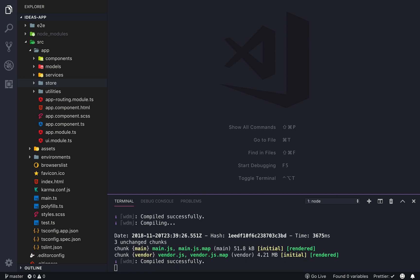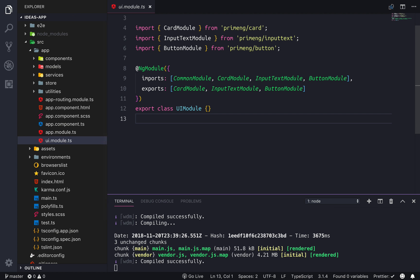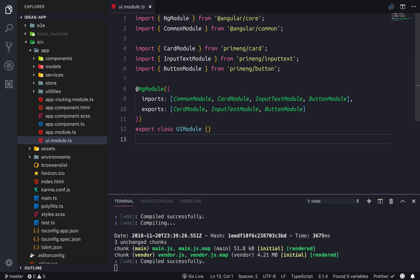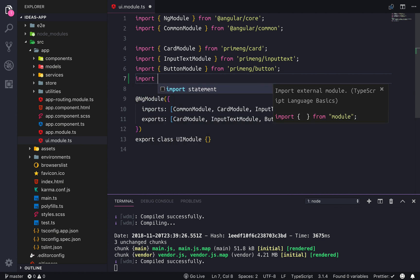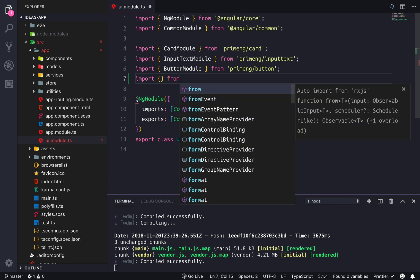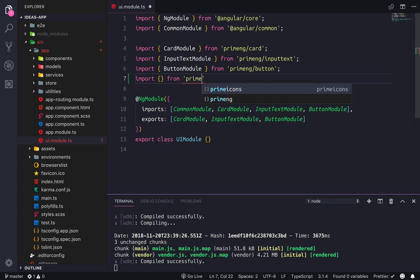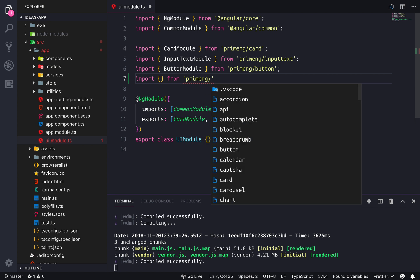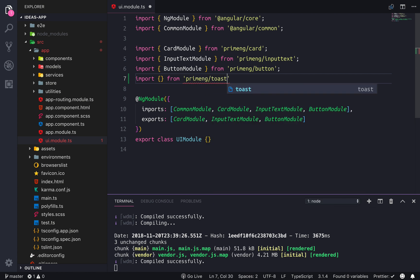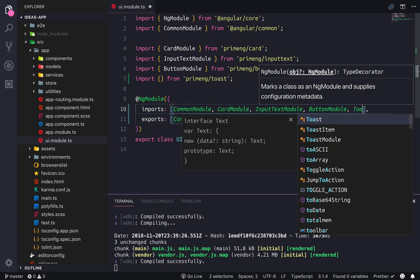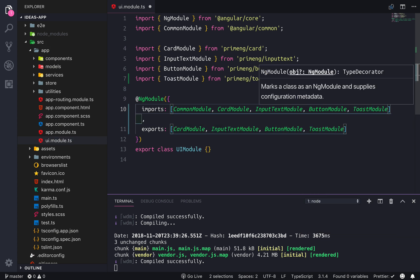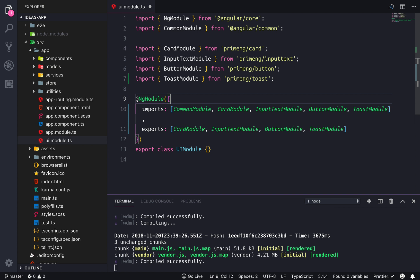The first thing we're gonna want to do is add the toast module to our UI module. The auto imports aren't super smart with PrimeNG so we're just gonna add it manually — ToastModule — and that should allow us to use tab completion.